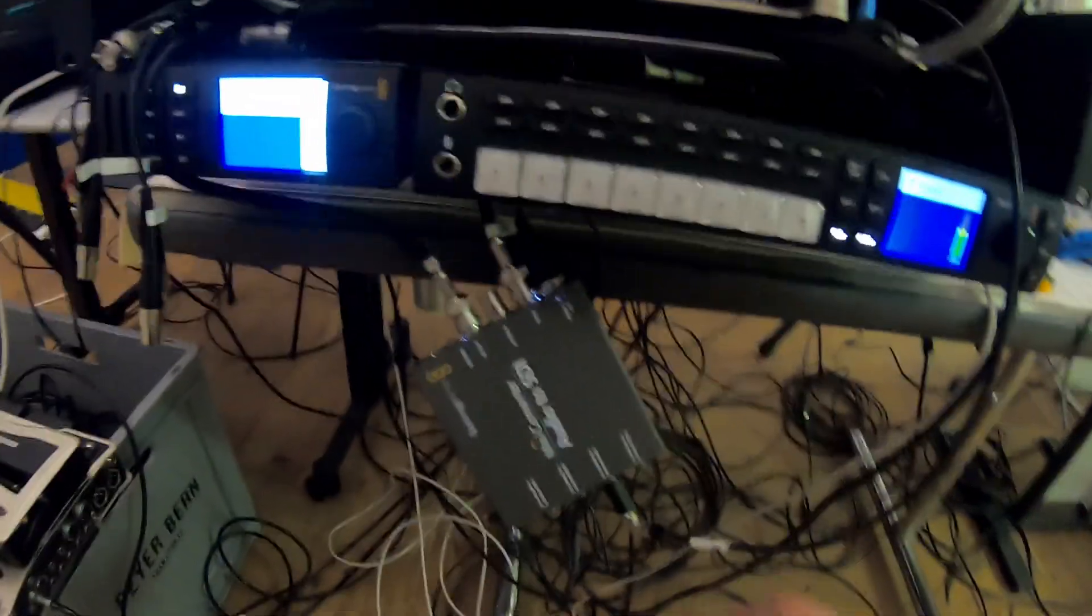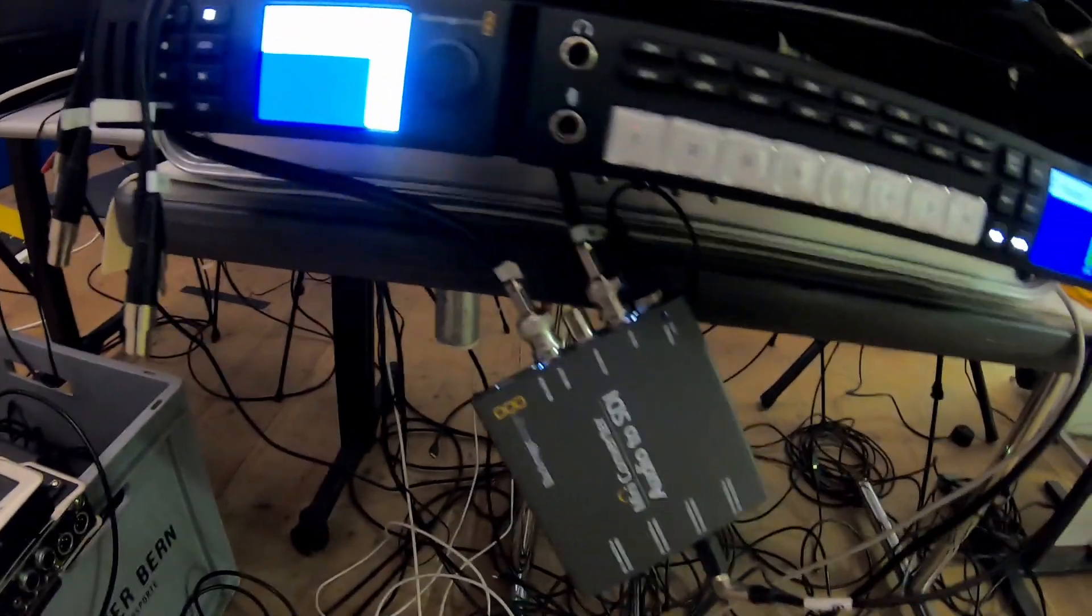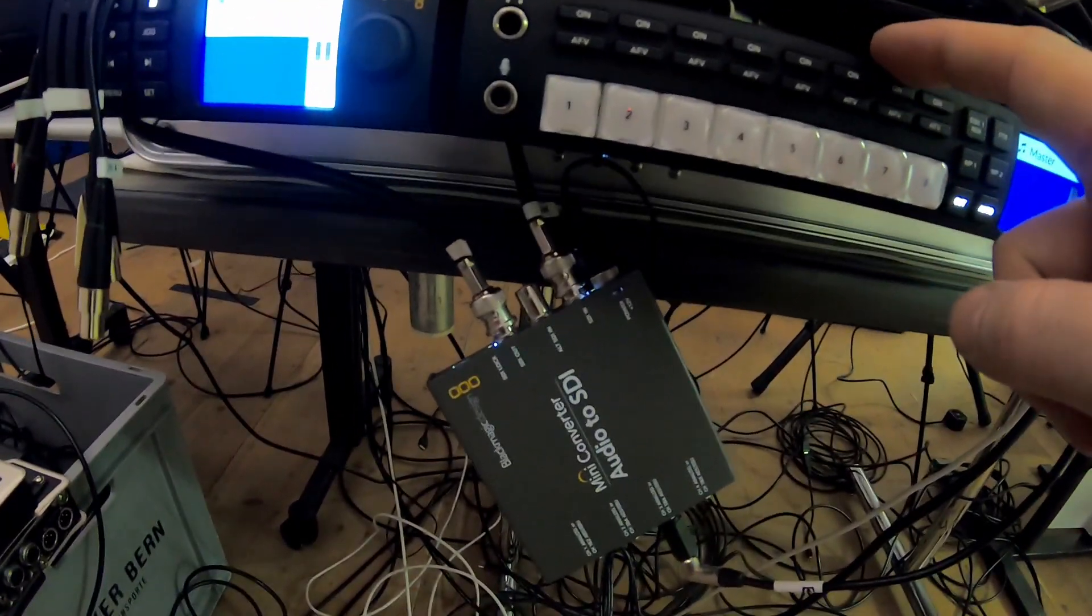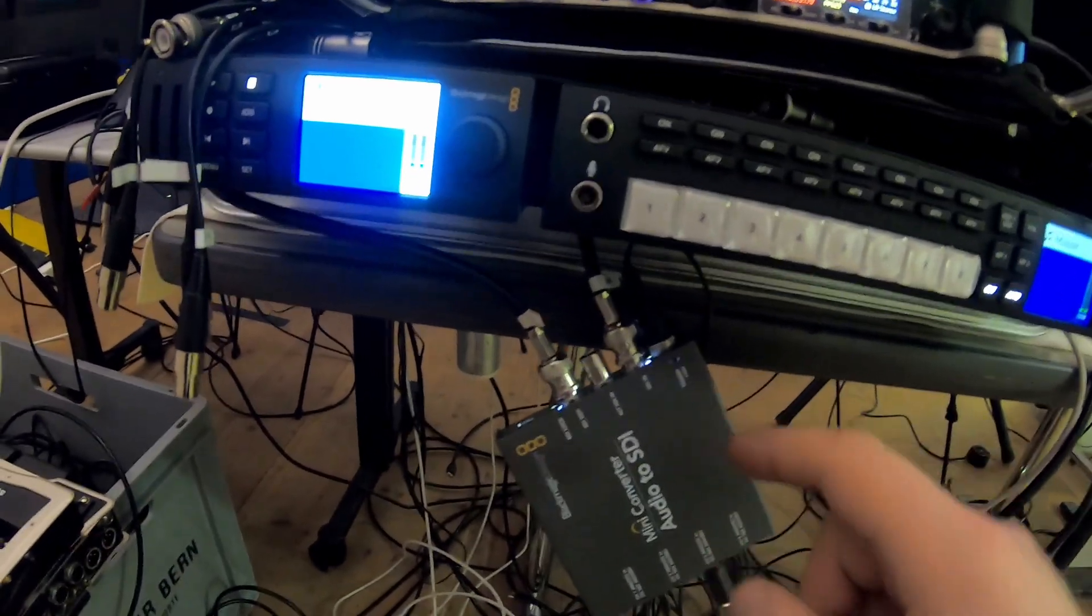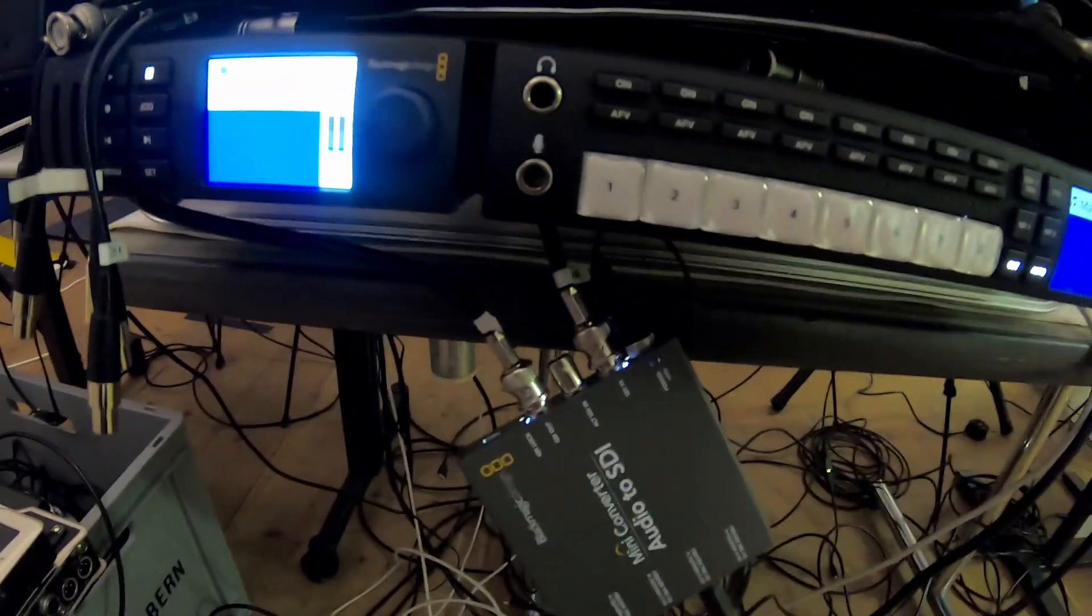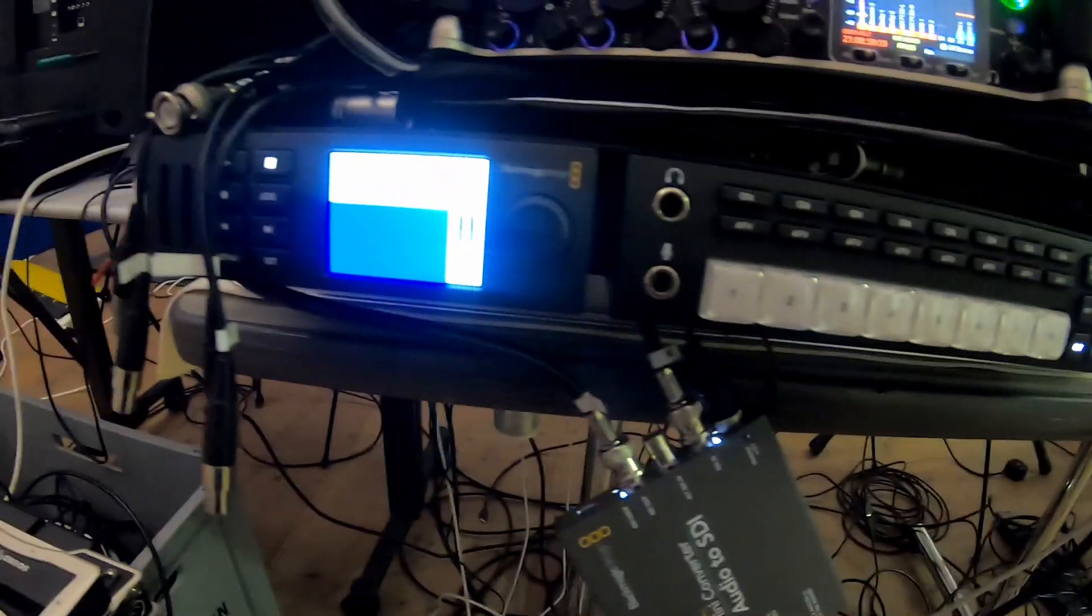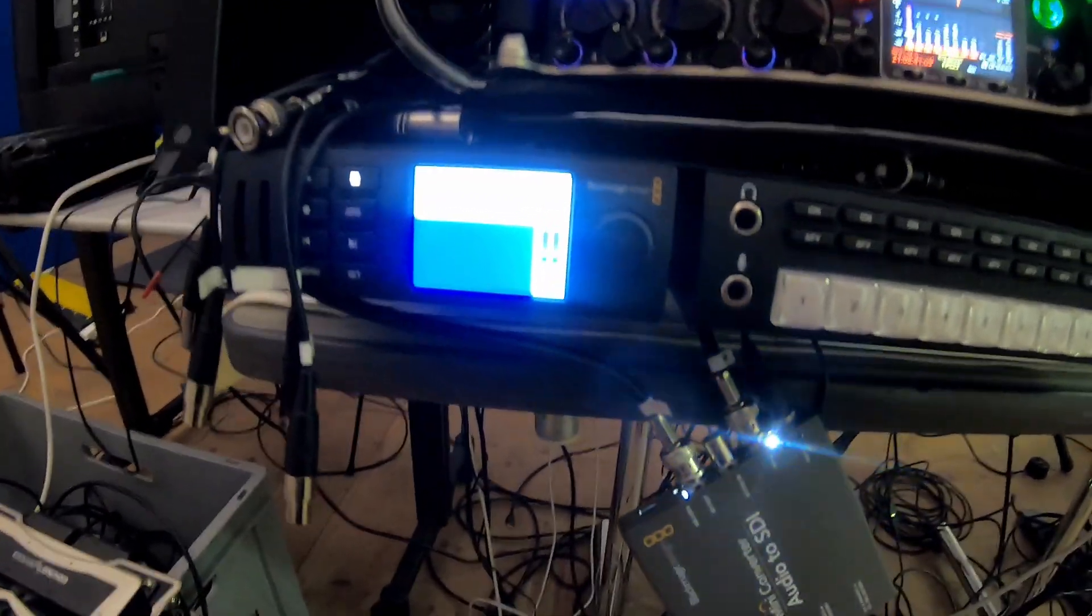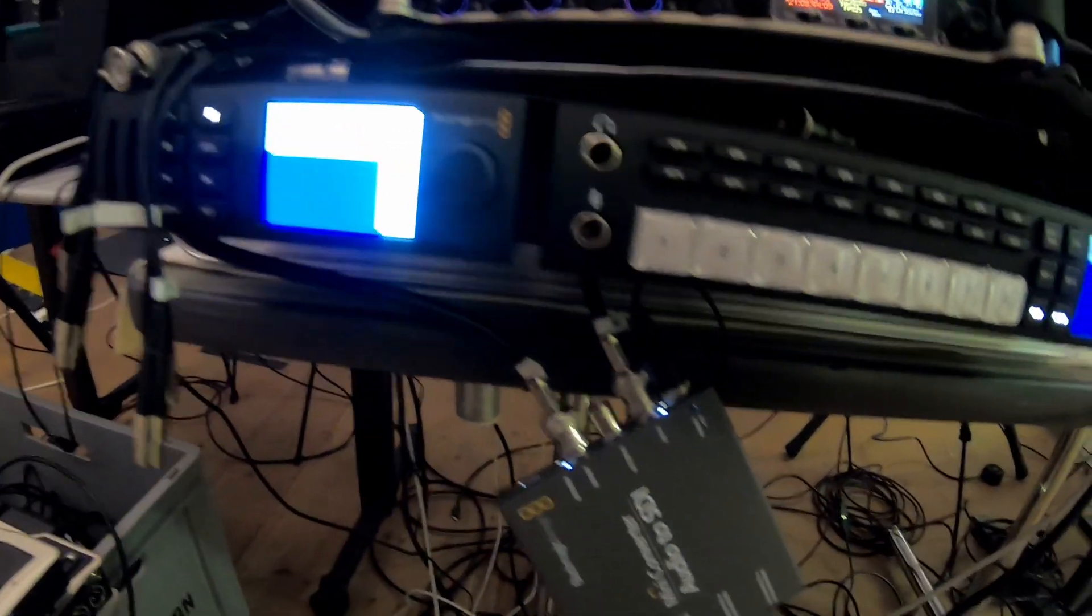I will connect it to my mini converter audio to SDI. Can you see that? I took the output from my television studio HD and took the output from it into the HyperDeck Mini.